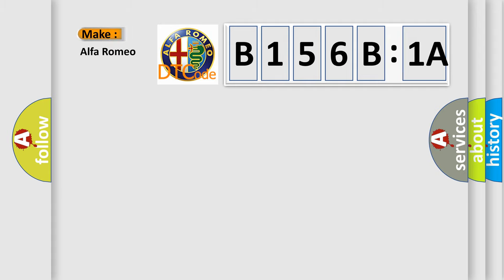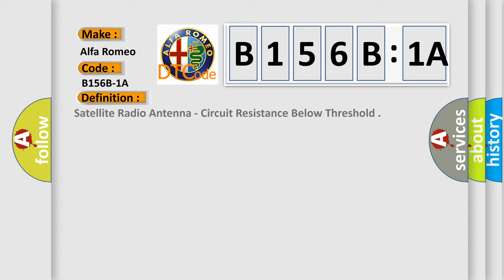So, what does the diagnostic trouble code B156B1A interpret specifically for Alfa Romeo car manufacturers?